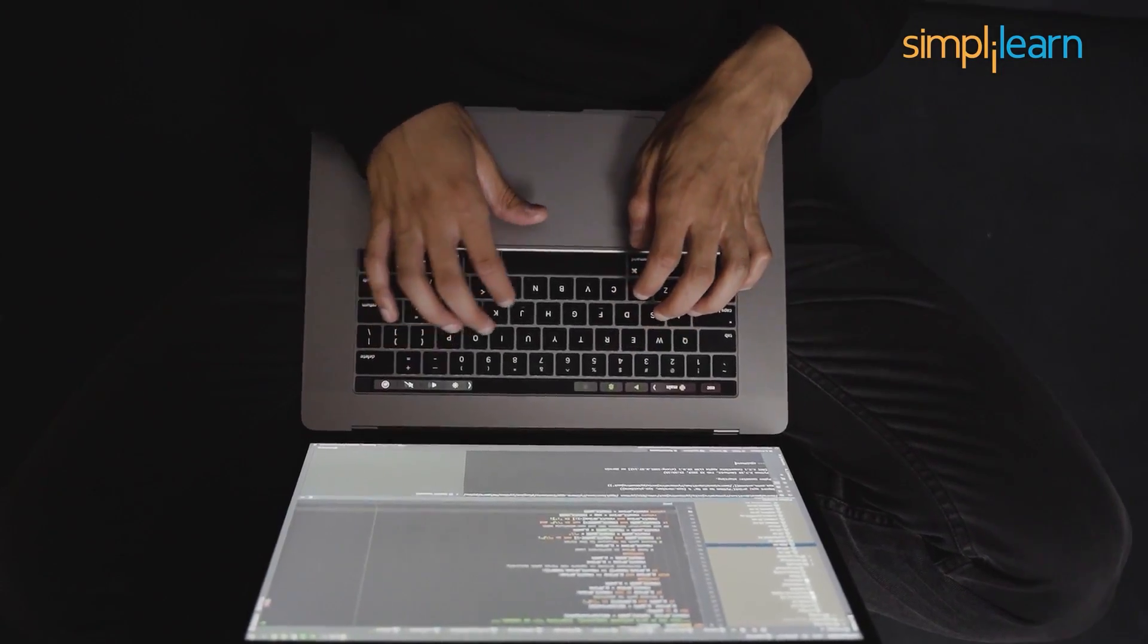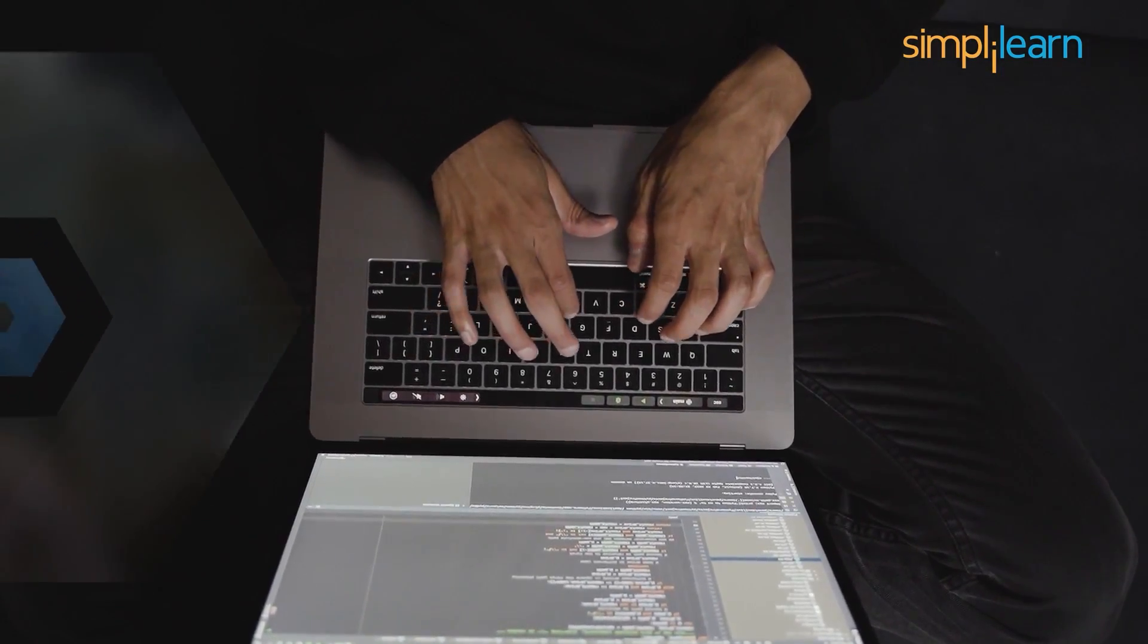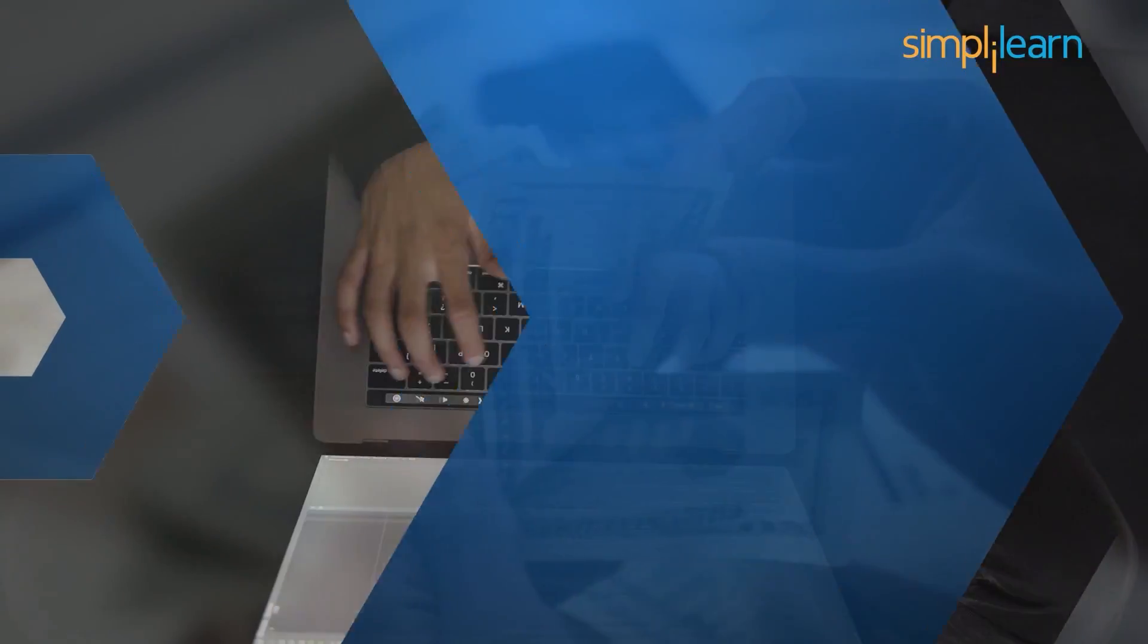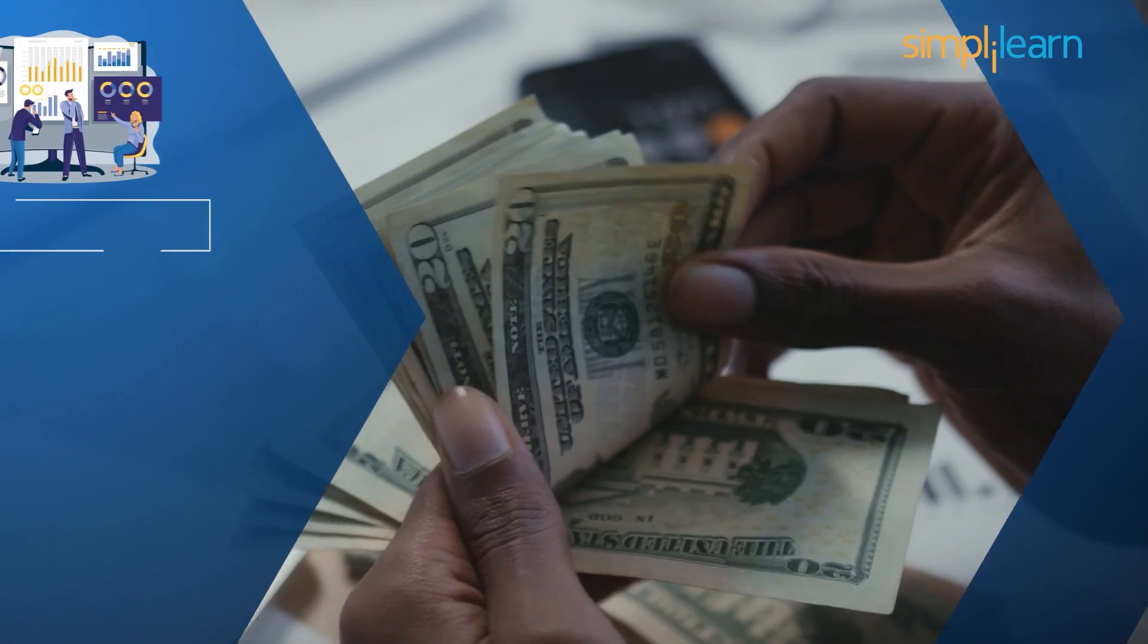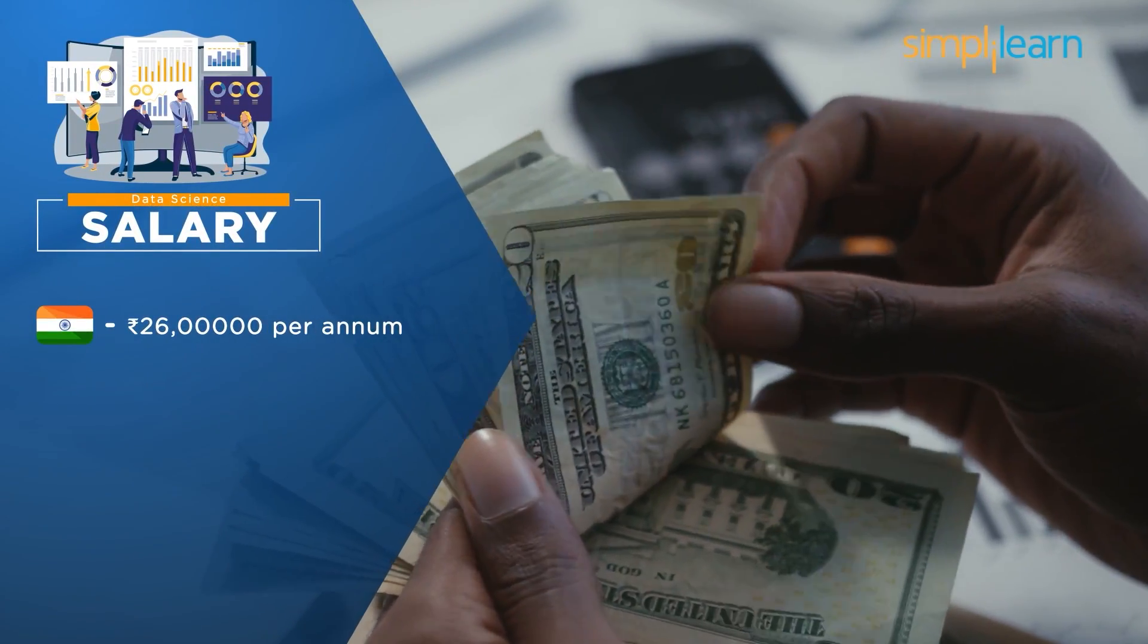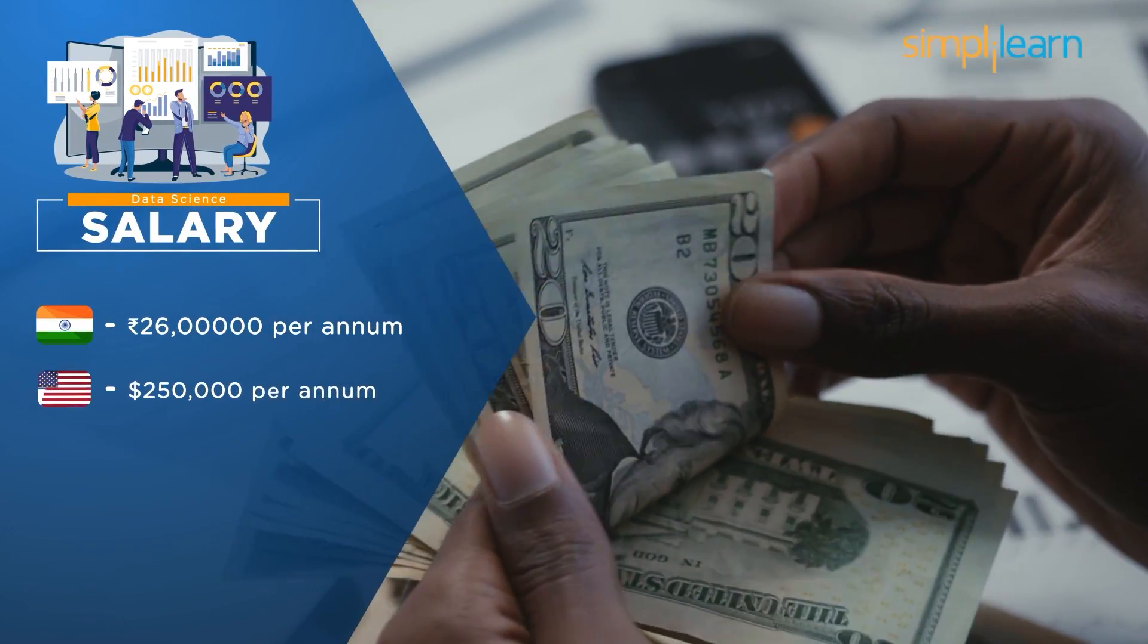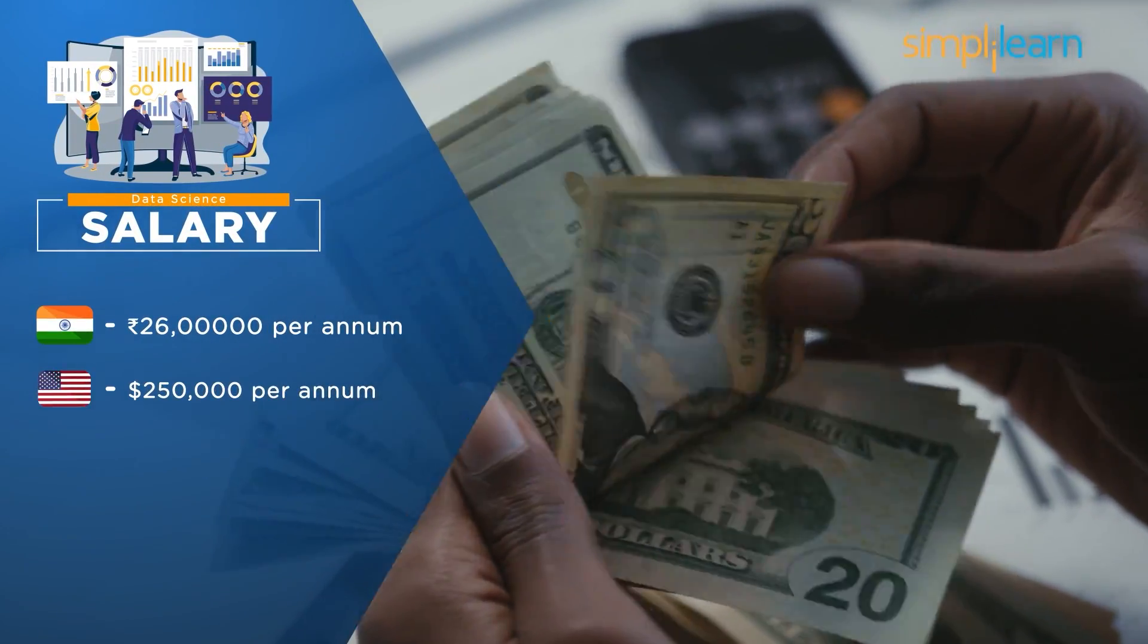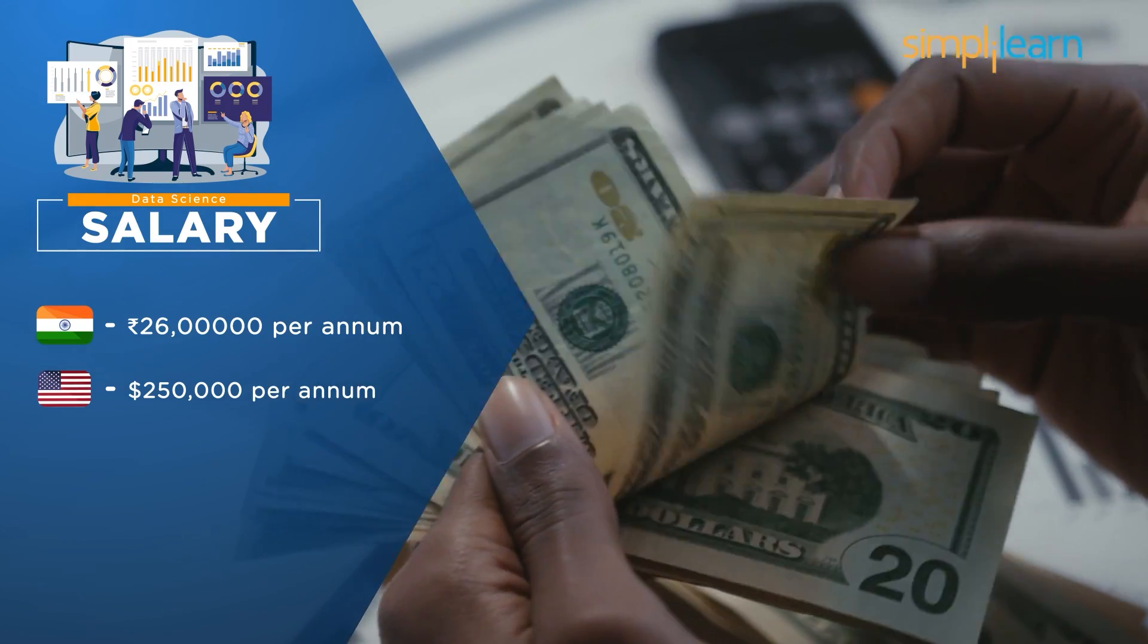The average salary of a certified data scientist in India is $26 lakhs per annum and in America, the salary can go as high as $250,000 per annum.